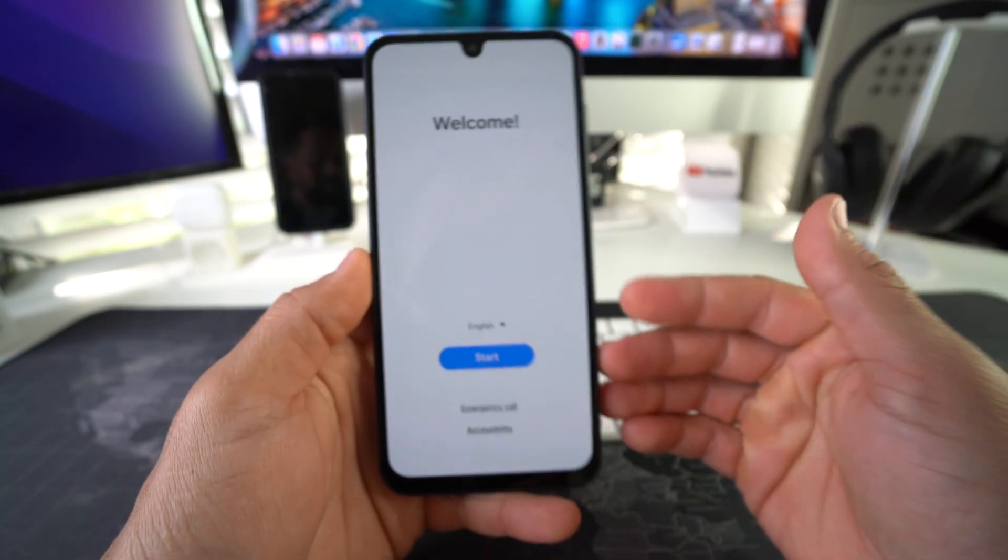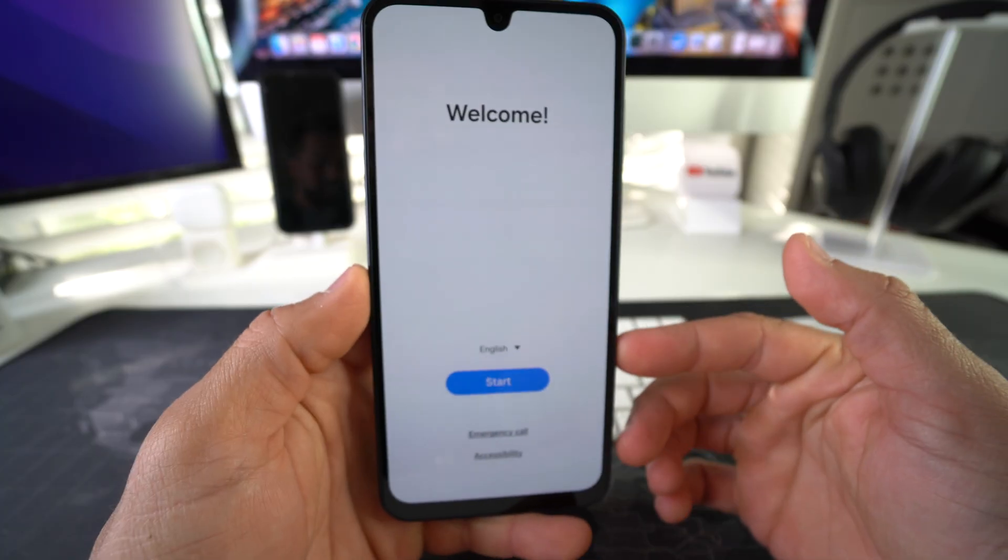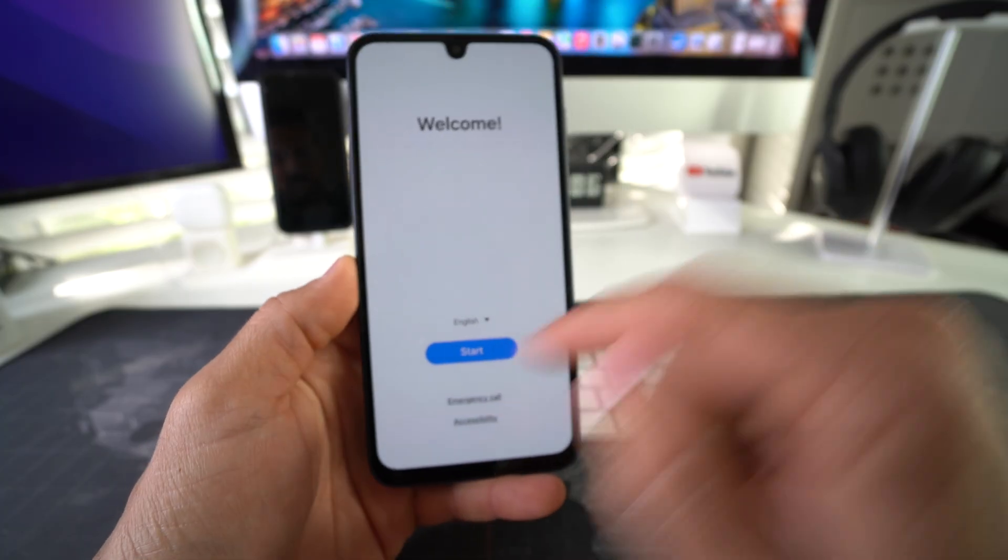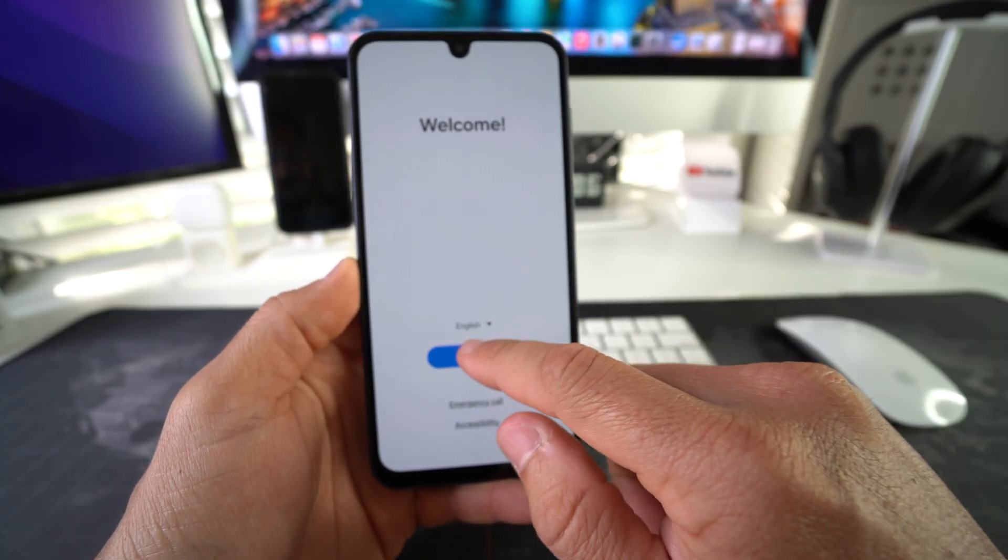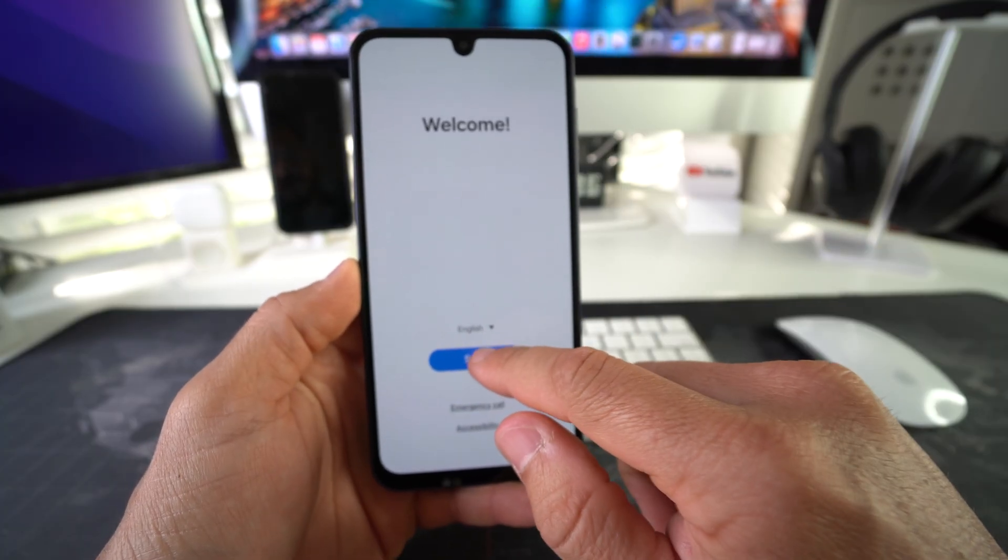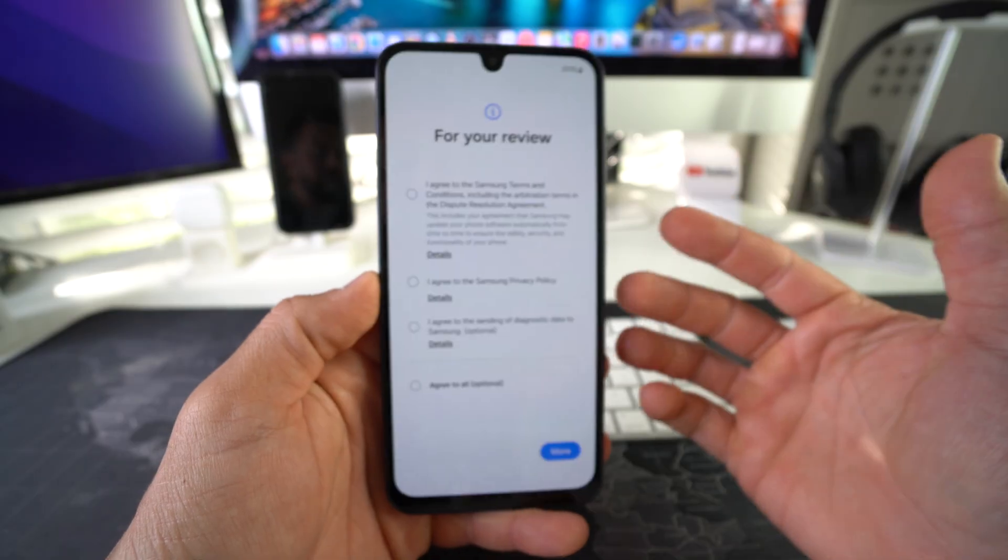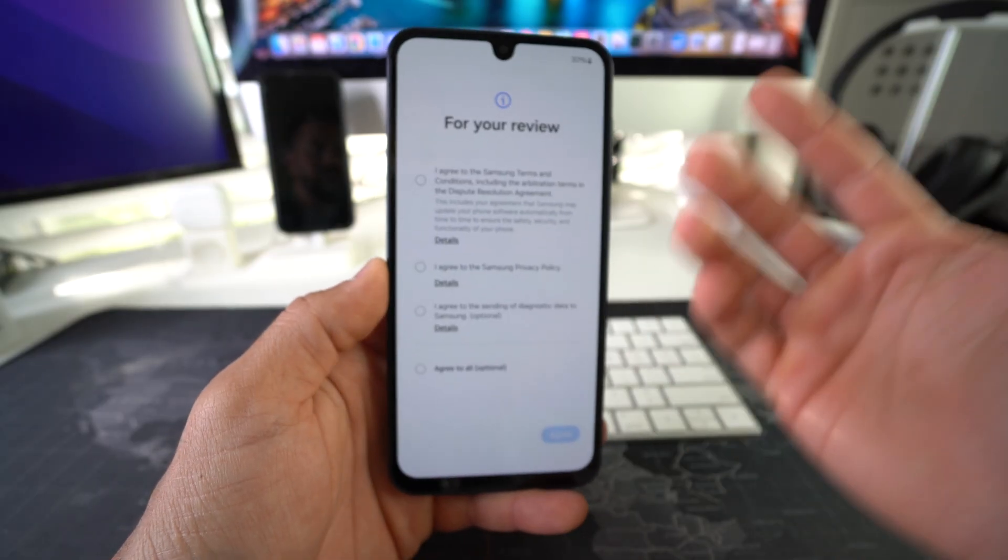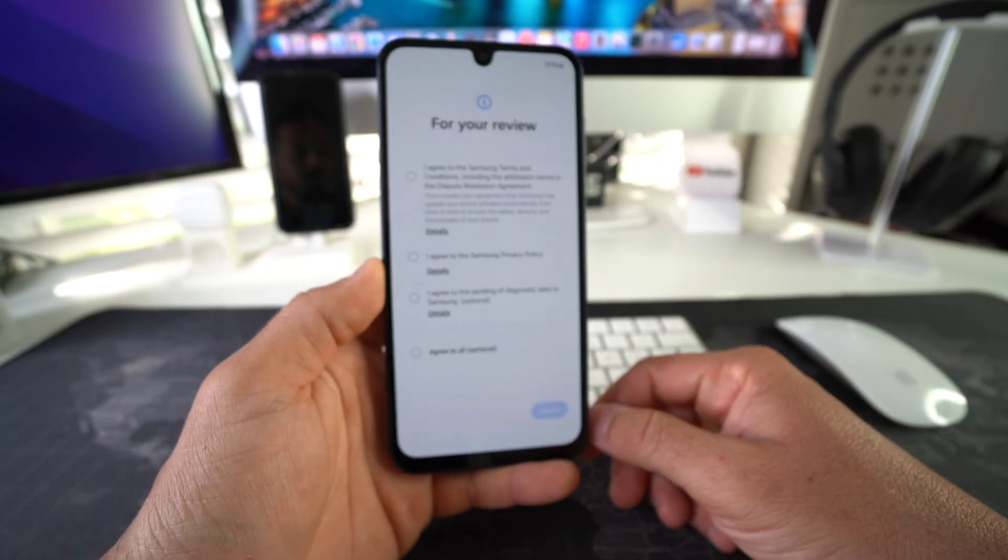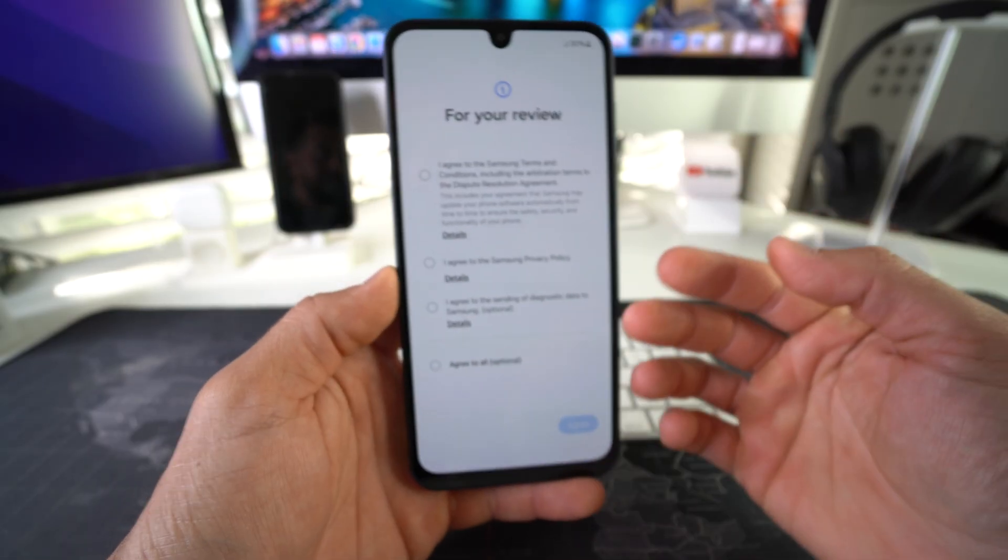Here we just got to go through all of the setup steps to get the phone set up so that we can start using it again. Alright everyone, so yeah, that's pretty much it. That is how you factory reset, also known as hard reset,